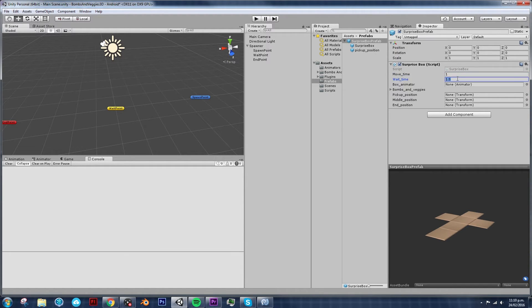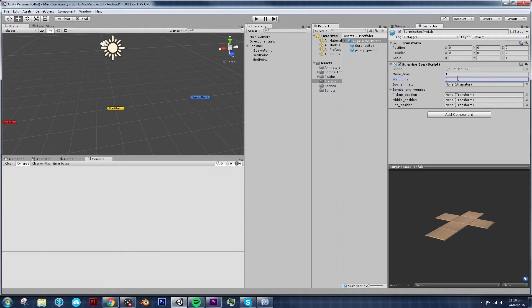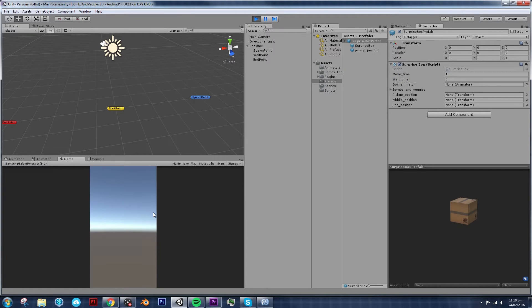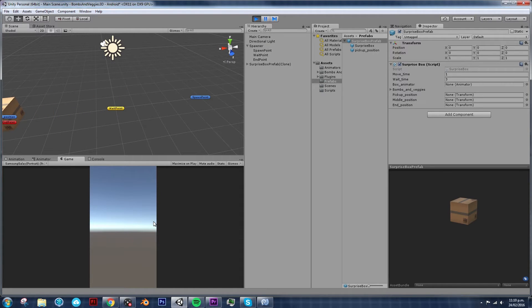Let's go to our surprise box prefab. And let's change the time to move time. I want the box to reach its positions in, let's say, 1 second. And wait time. We probably need more than 1.5 seconds because we need to open the box and then show its contents and then give some time for the players to react. So I'm going to put 3 seconds in there. Then I'm going to play it and see if that made a difference.